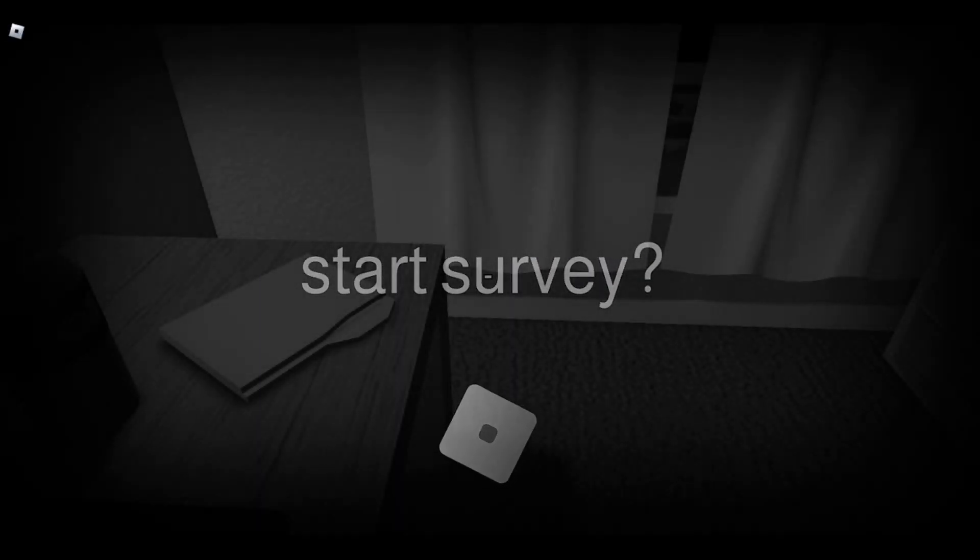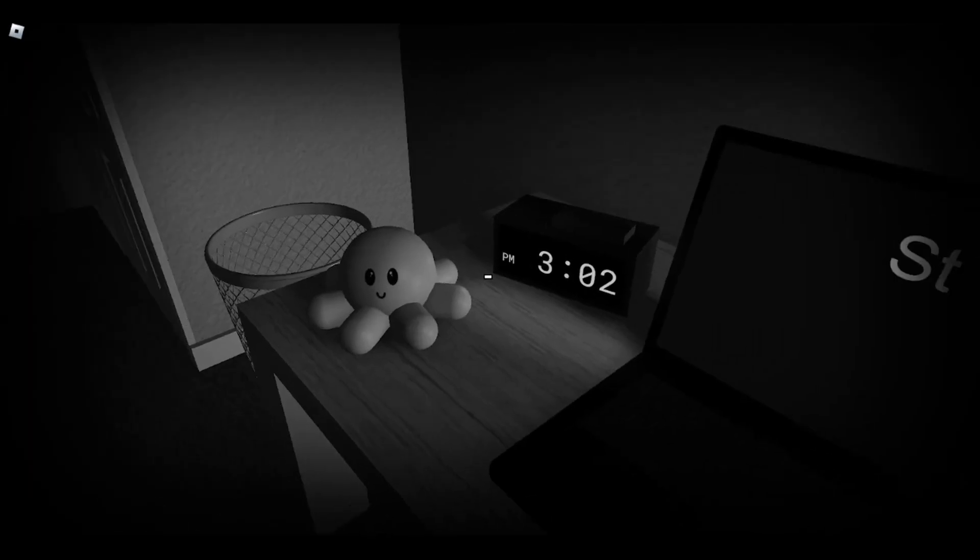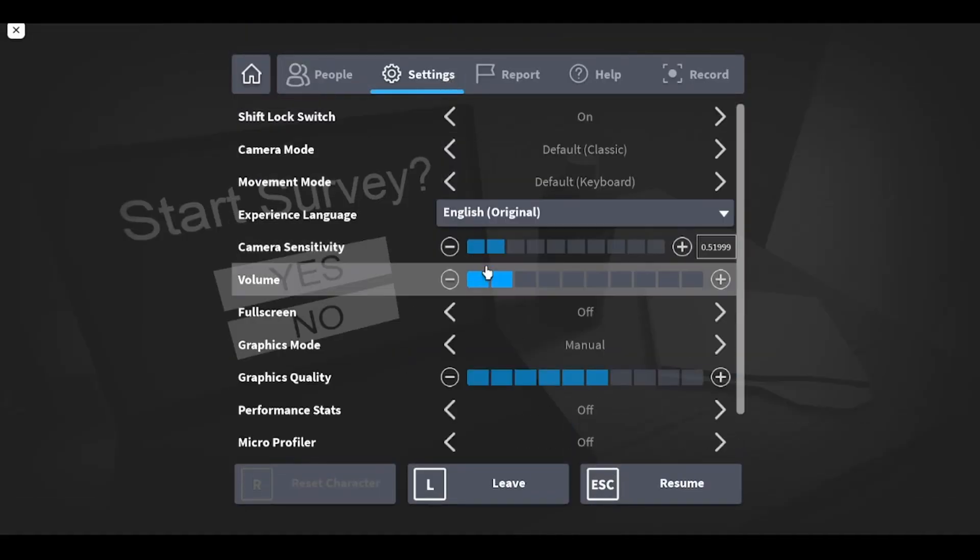Start Survey, yep. So this game is called Start Survey, oh, that's way too loud, I'm sorry.